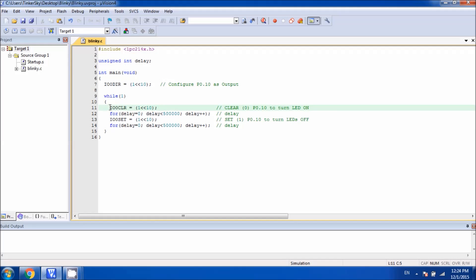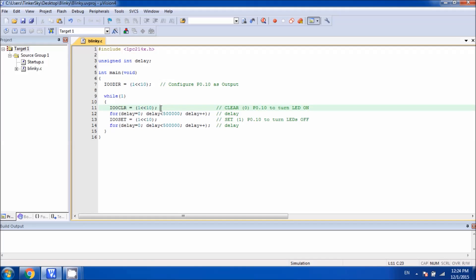Let me explain the first statement: IO0CLR. This is a register, and in this register we are setting bit number 10. That turns the LED on because we have LED connected in common anode configuration, and when we set the bit low, then we turn LED on.